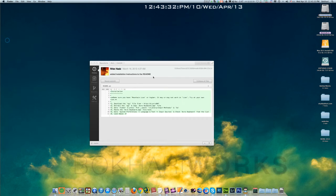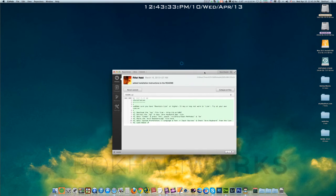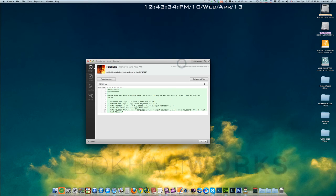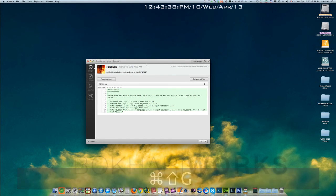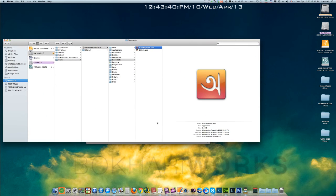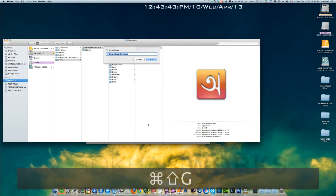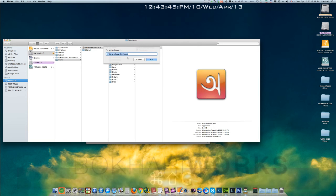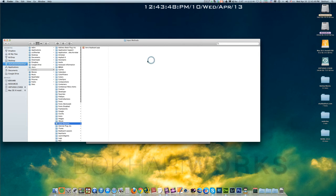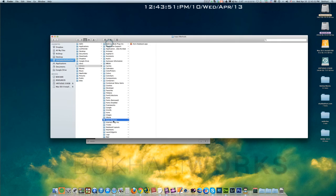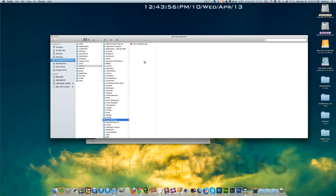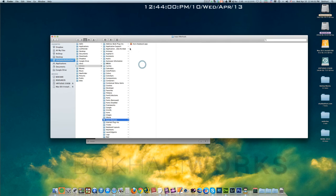Minimize this and command shift G to bring up the finder as he instructed, and then go to the input method folder. You just have to come here and just paste the Avro keyboard app here. That's it, it's done, almost done. Closing this.